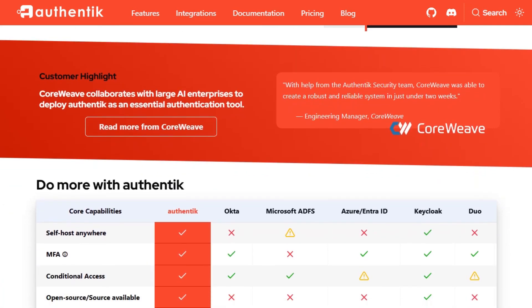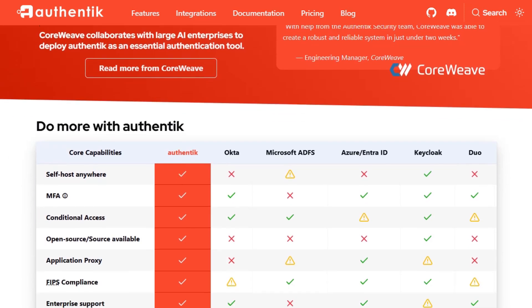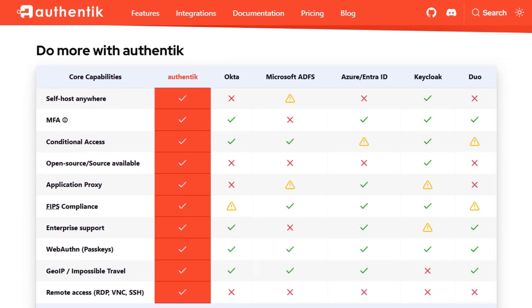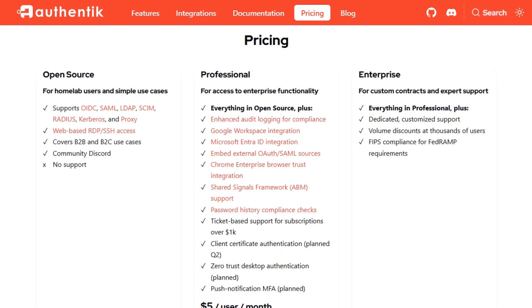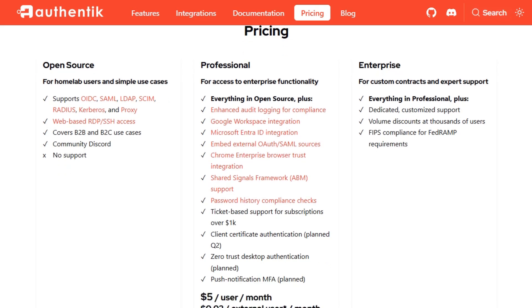It's DevOps-friendly, with native support for Docker, Kubernetes, and Terraform. Authentik is also open-source, with a commercial plan available if you need enterprise support. It's lighter to deploy and more approachable for modern, cloud-native environments.